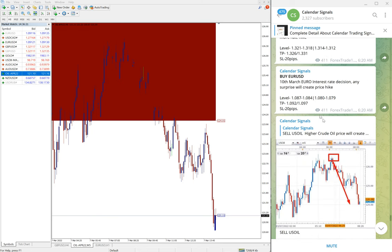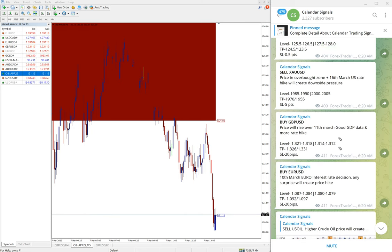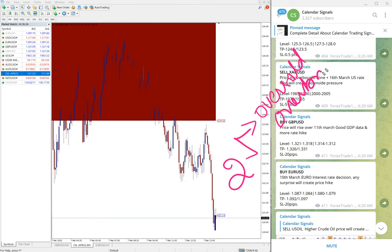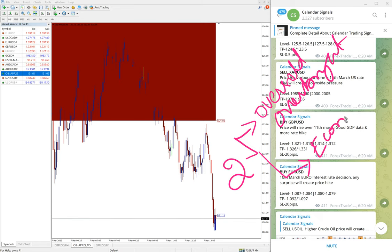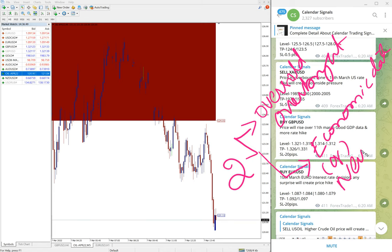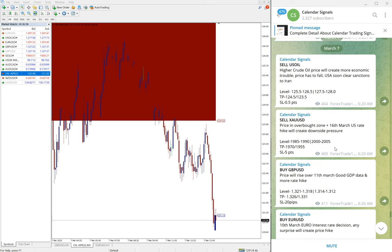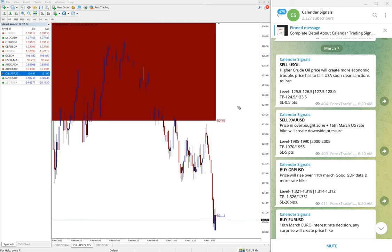Before going into the performance of today's signals, Calendar Signal gives signals based on two aspects: the first is oversold or overbought conditions, and the second — which is very important — is economic data or news. Based on these two aspects we give signals, and we also provide the reason why we are giving each particular trade.